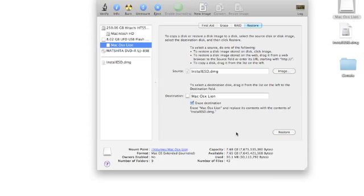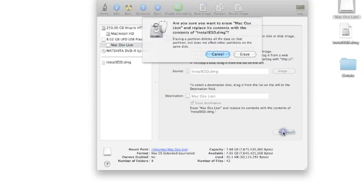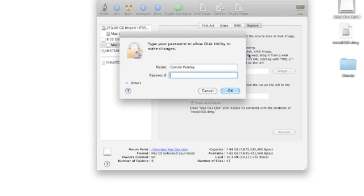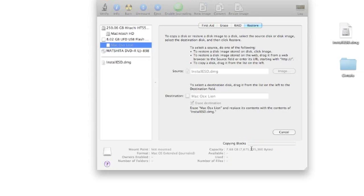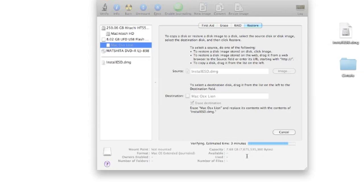It will make a bootable USB OS X Lion and erase everything. Enter your password if you have one. I have a password, so I'll enter it. The process starts and will take about 10 to 15 minutes—not that long. You can check the progress and do whatever you want while it runs.